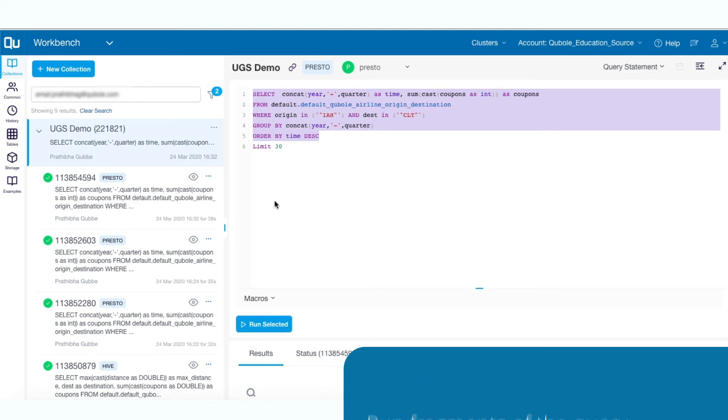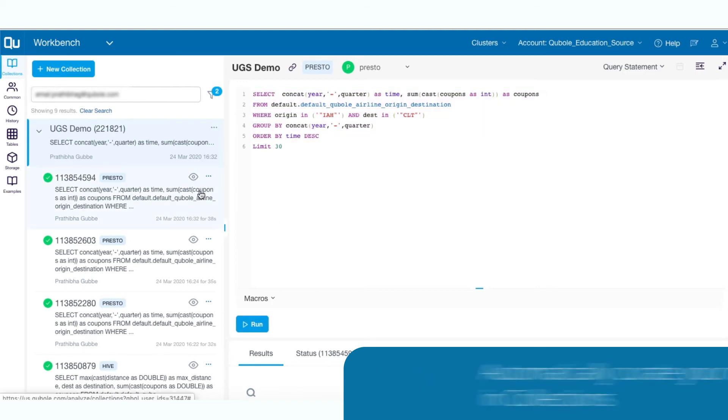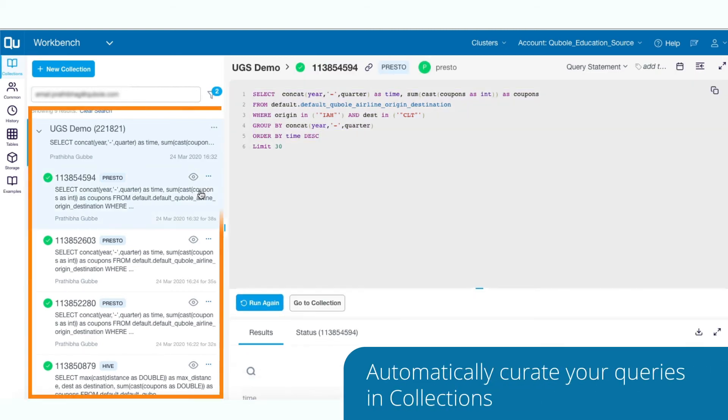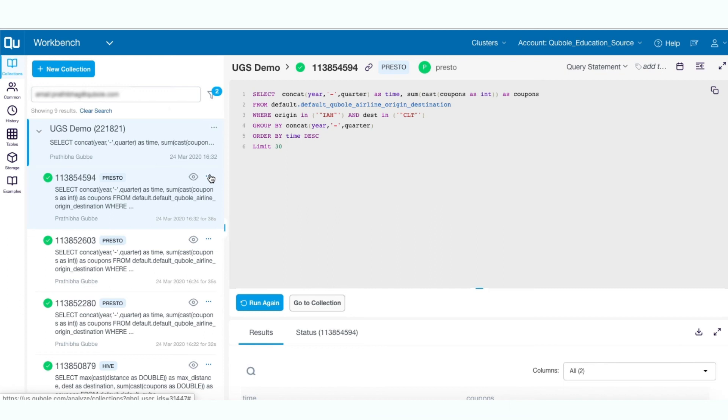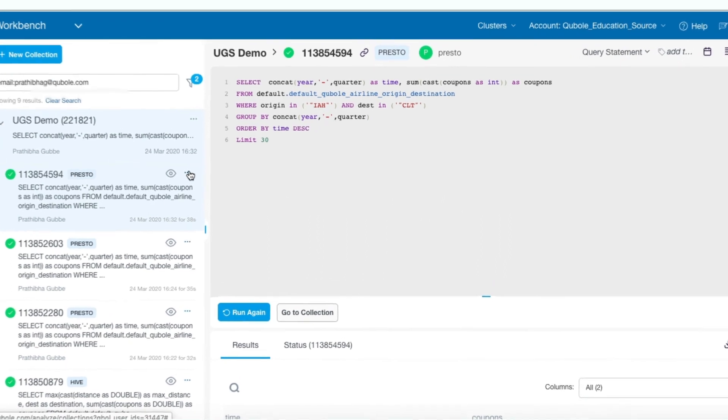Furthermore, you can automatically curate your queries in collections. As you run the collection iteratively, all the runs are cataloged in the collection panel. This helps you organize your work and track the previous runs to the parent collection.